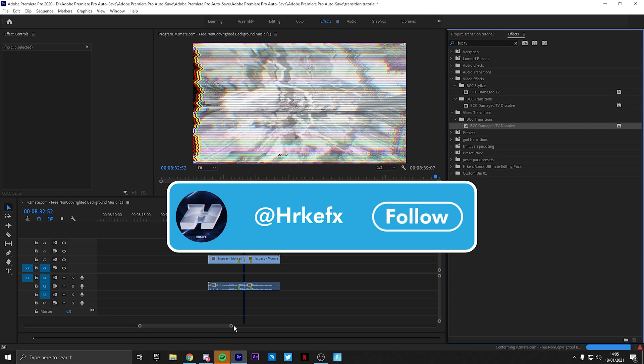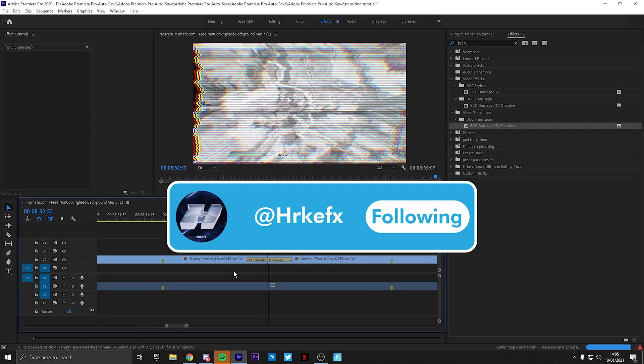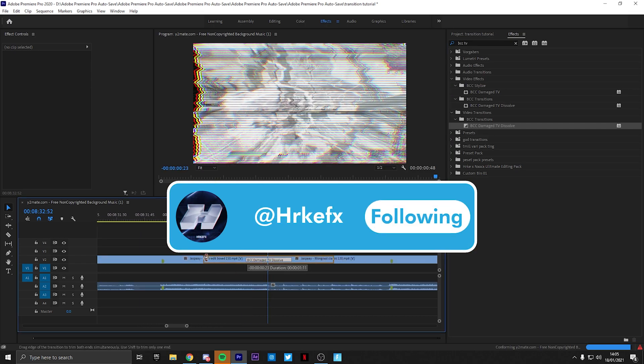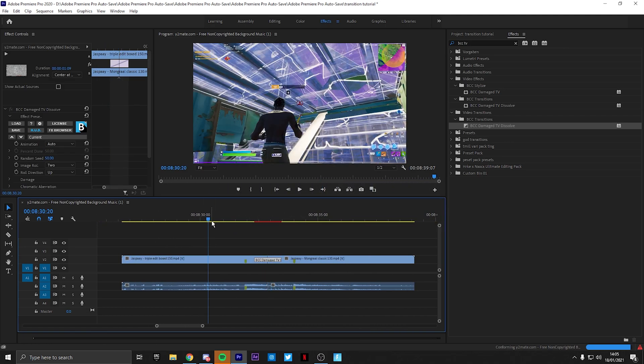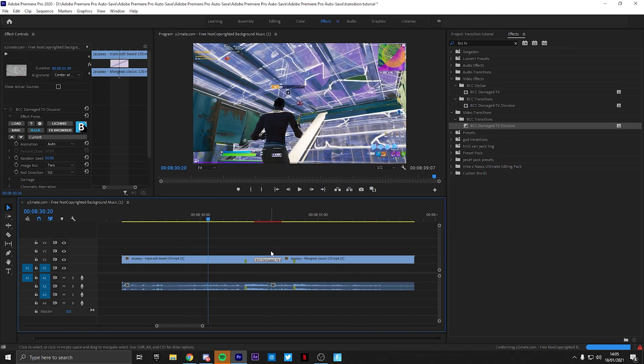Just place it on the clip and then change the duration to however you want. I just change it up a little bit and then as you can see the transition is completely done.